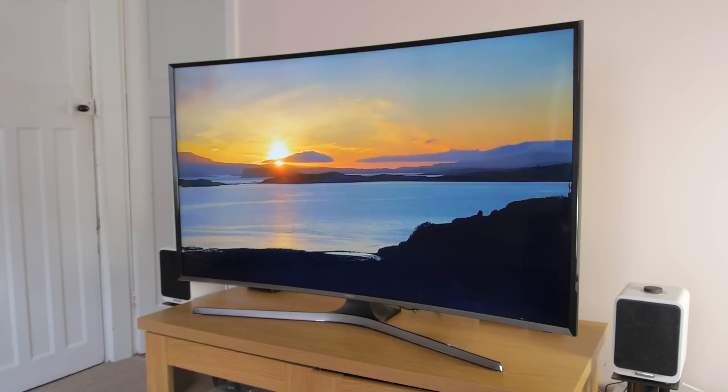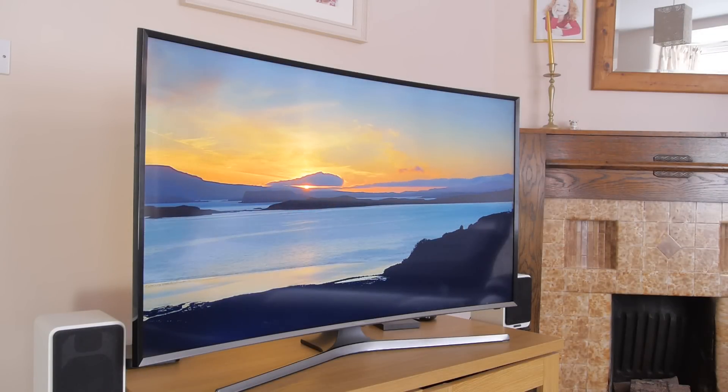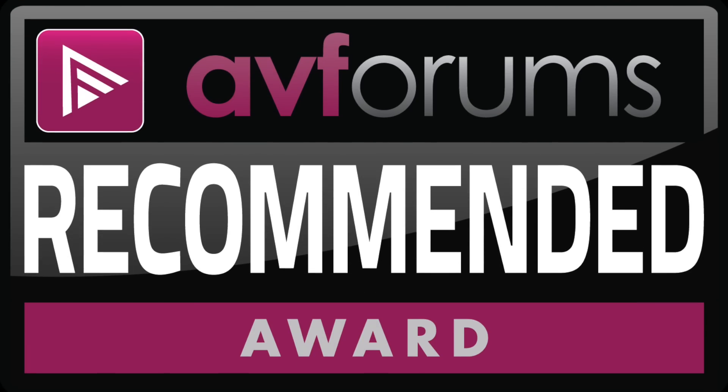Still, thanks to its combination of design, features and picture quality, we're pleased to give the Samsung UE48 J6300 an AVForums recommended award.